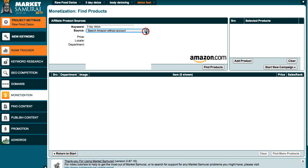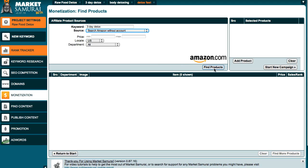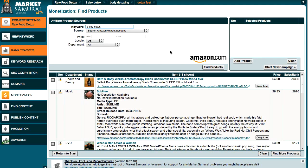There are quite a number of options available here. As I mentioned, there's Amazon, ClickBank, Commission Junction, and also Pay.com. Let's go through and search through Amazon. You don't necessarily have to have an account, but if you do have an account with any of these providers, I'd recommend putting them in because the results will come out a lot clearer. So let's search through Amazon and click on Find Products. Amazon has come back with the most relatable products to the 3-Day Detox — these are products they recommend you could potentially sell on your website.